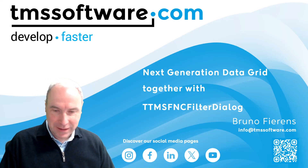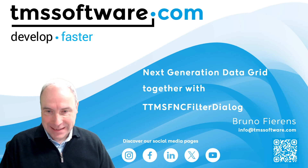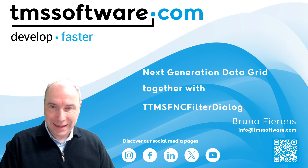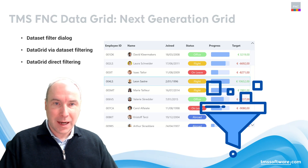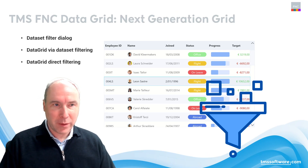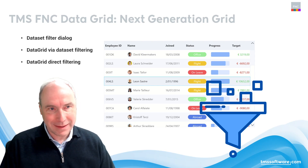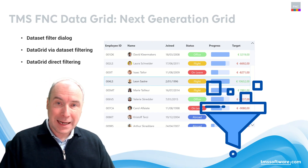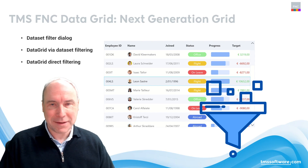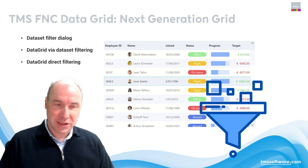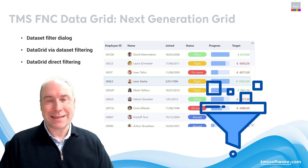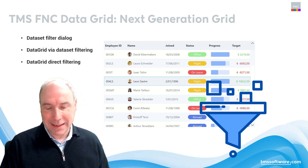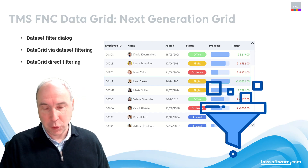We recently introduced in the FNC component collection the FNC filter dialog, and today in this video I want to show you how you can take advantage of this filter dialog in connection with our FNC data grids. I'm going to cover how you can perform dataset filtering with the filter dialog and visualize the data in the FNC data grid, and also how you can use filtering with a data grid filled with custom data. Follow me in the Delphi IDE.